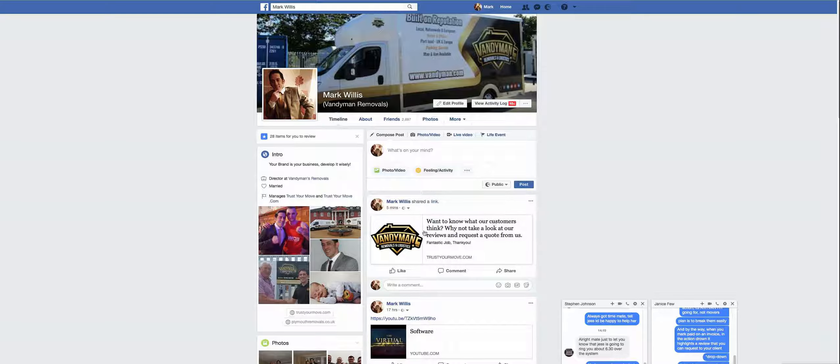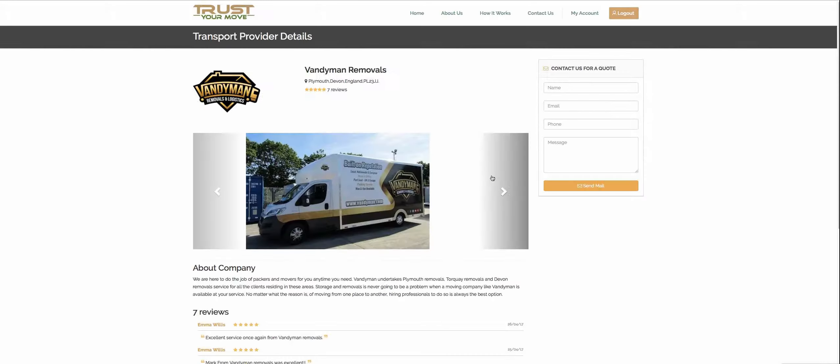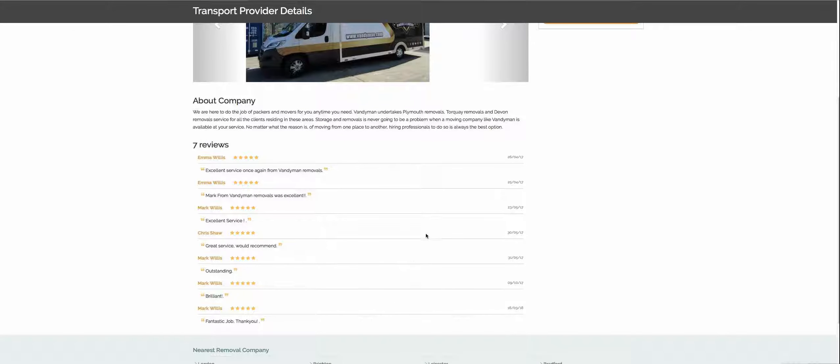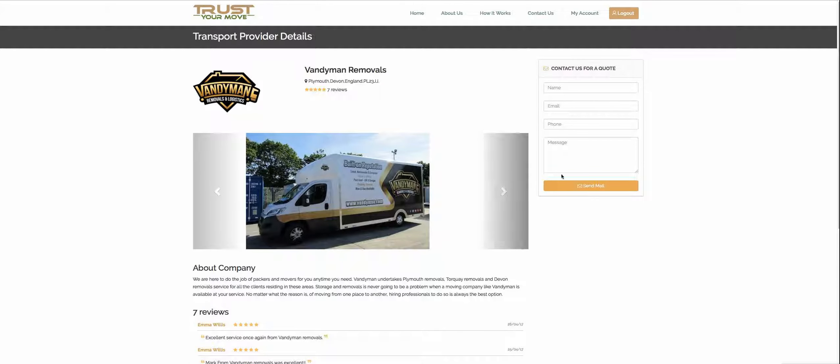Here, where all of your reviews are shown to your clients across any social media platform.